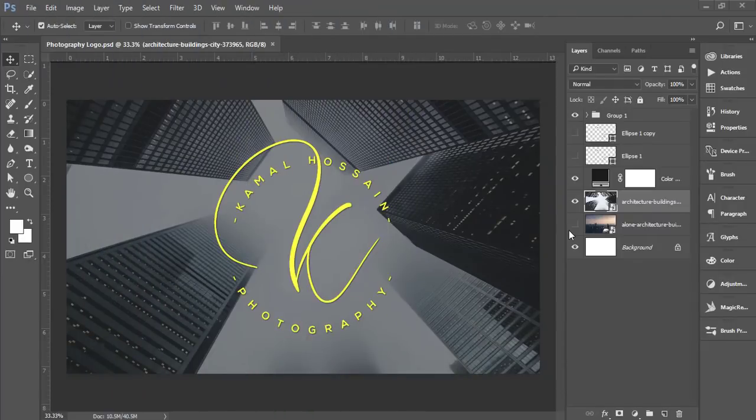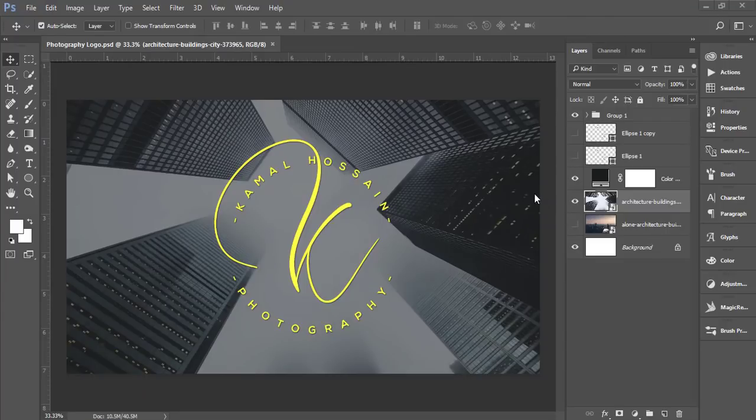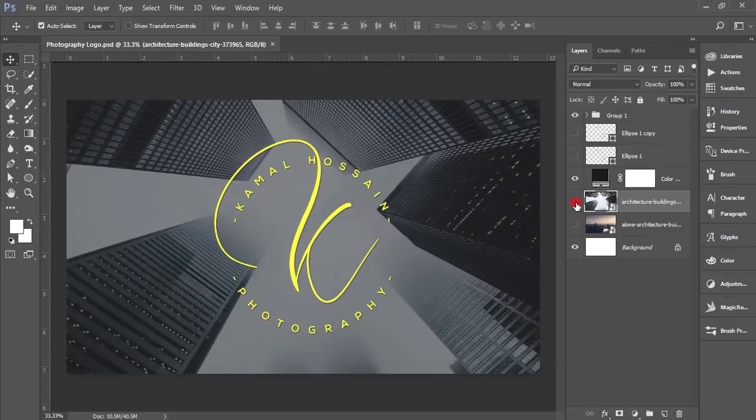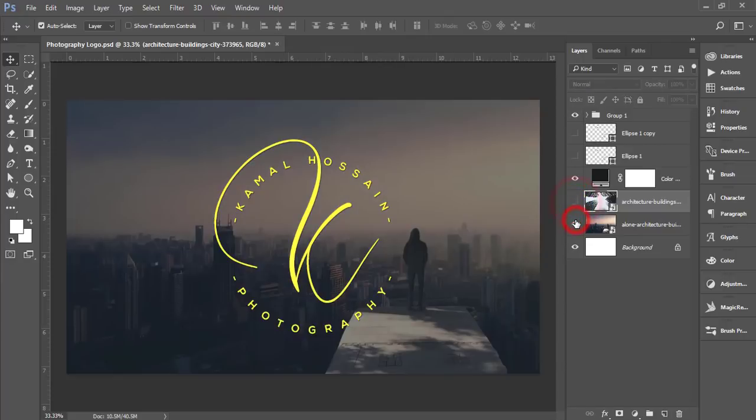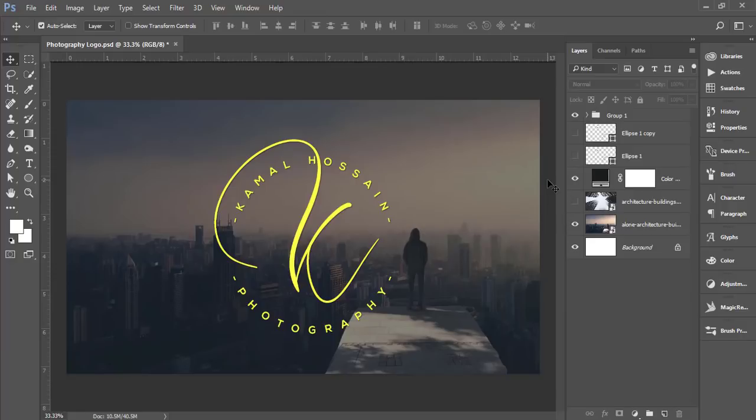Hello everyone, this is Samarif welcoming you to my new Photoshop tutorial. Today I'll show you how to make this type of photography logo. I'll provide the font and other resources in my video description. If you're new to my channel, please subscribe and hit the bell icon for notifications.